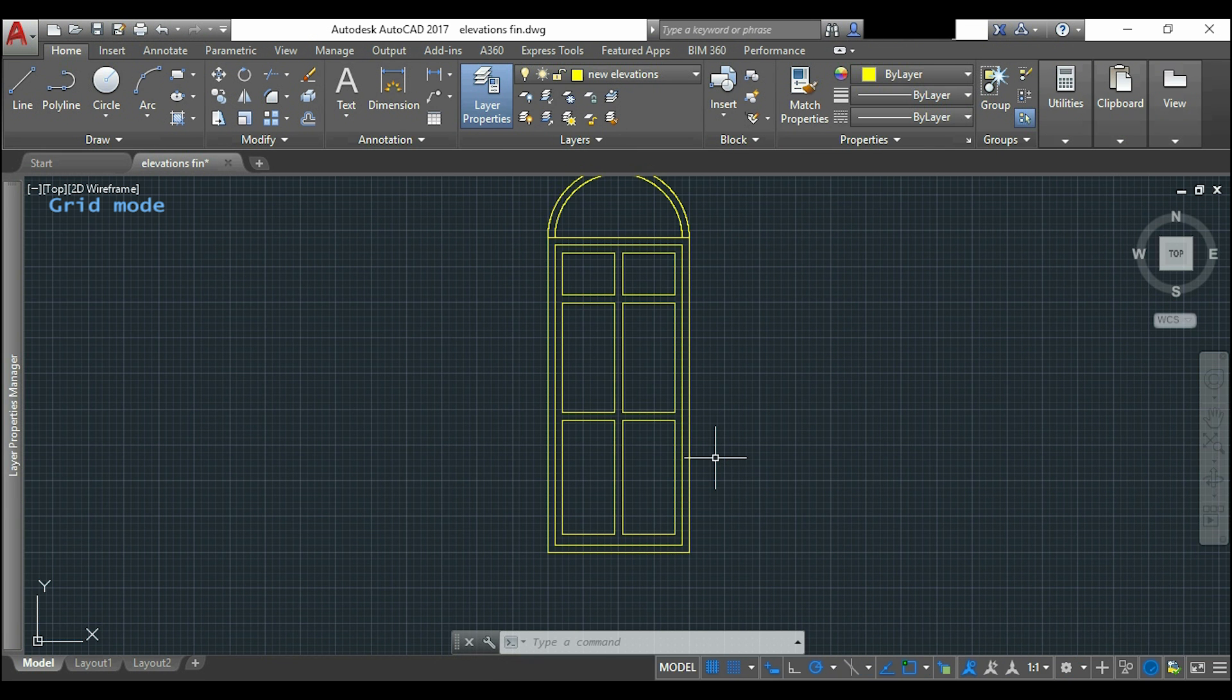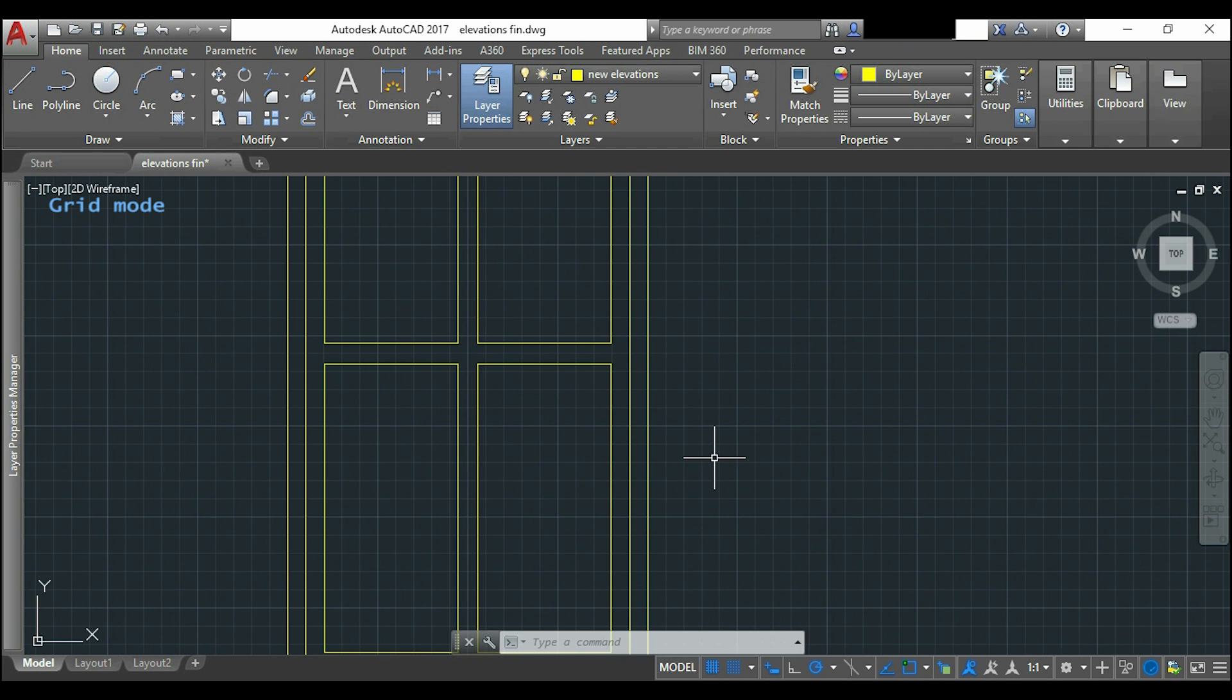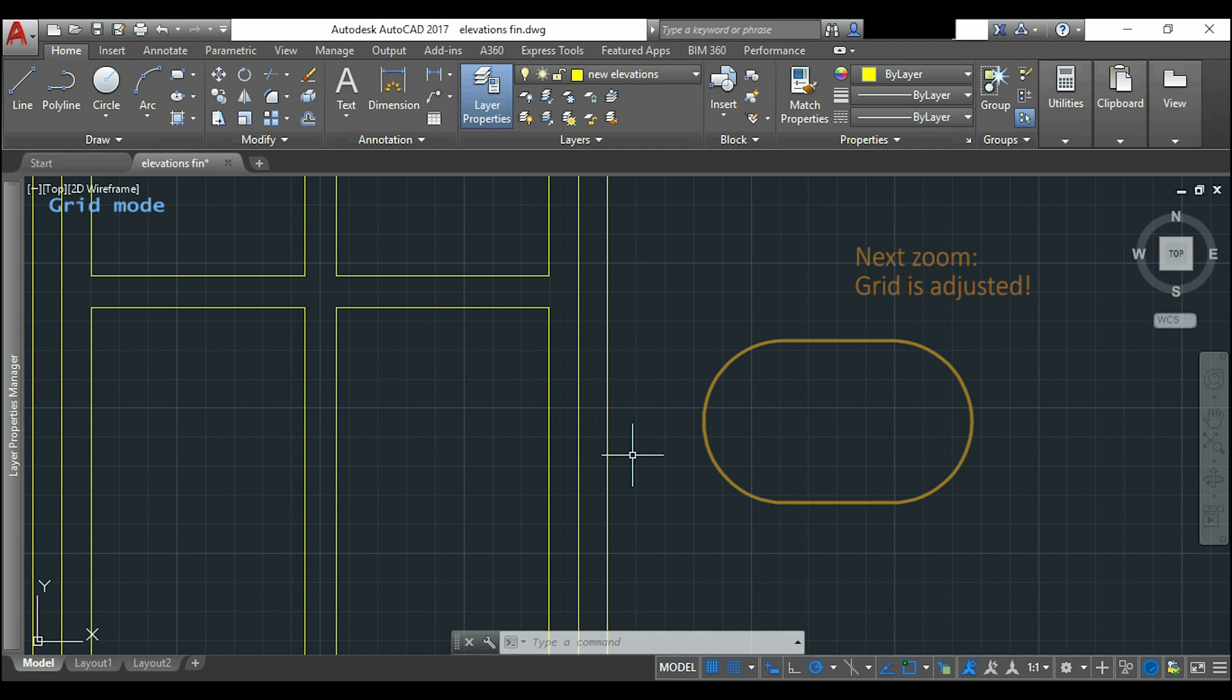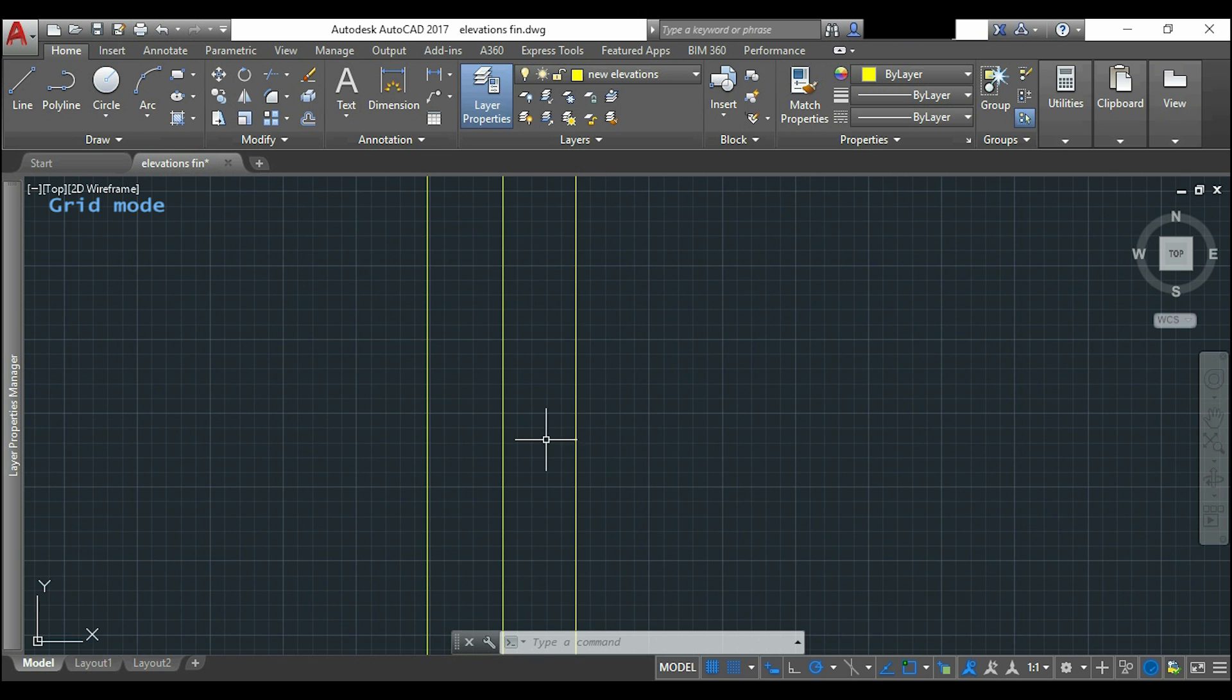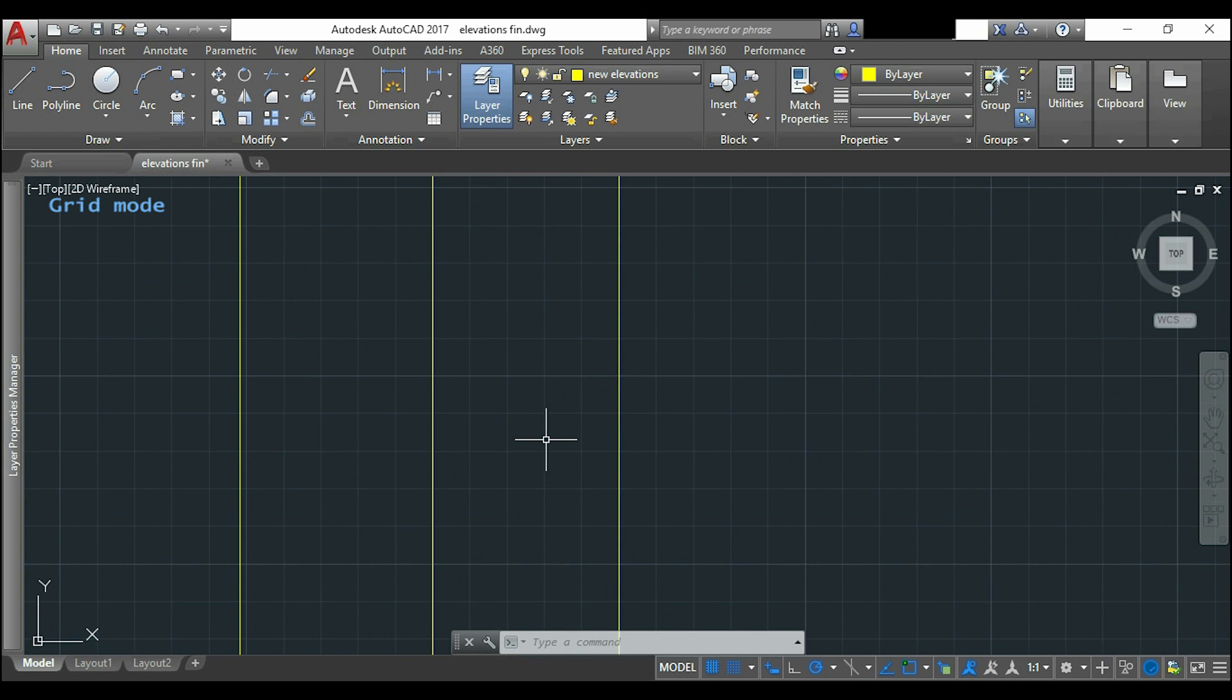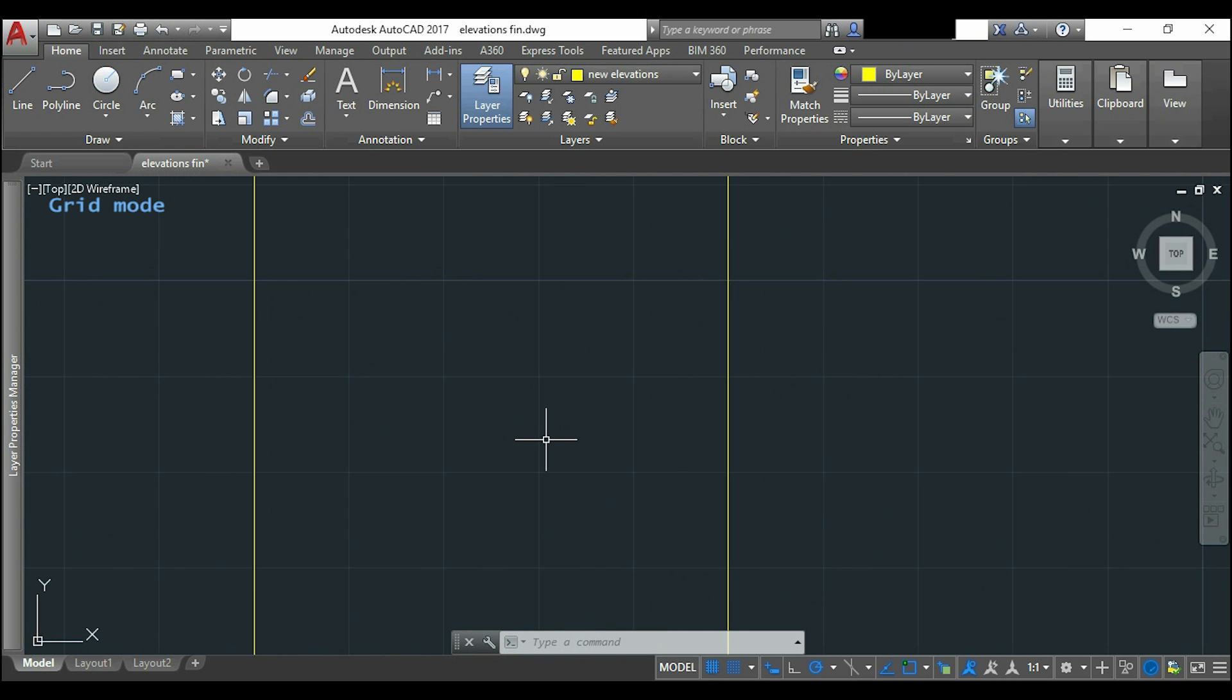When we change the zoom of the workspace the grid is adjusted automatically. So if I keep zooming in there will be one moment that the grid will not be adjusted anymore.